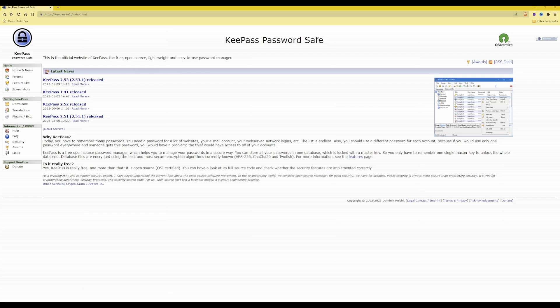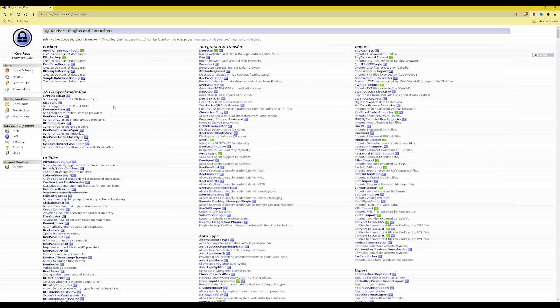First you need to go to the KeePass.info website — as you'll see on the address bar, that's https://keepass.info — and you need to be on the home page. Once on the home page, click on the Plugins & Extensions menu option from the left-hand side, which will bring up a list of all the KeePass plugins and extensions. Under the Integration and Transfer list, scroll down to the sixth item and you will see KeePass OTP.